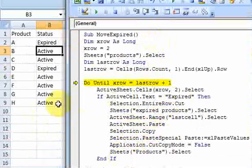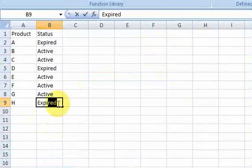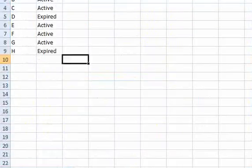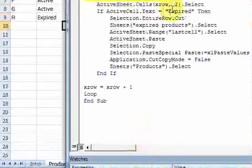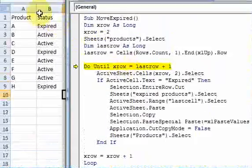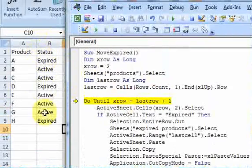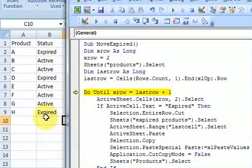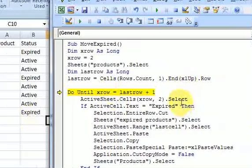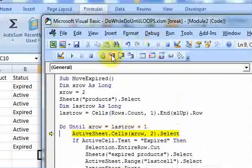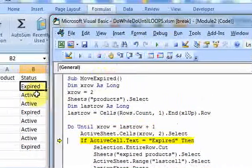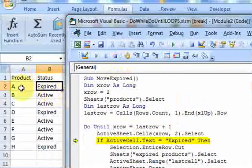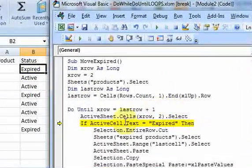And I put last row plus 1 because we want to make sure that I actually execute the code all the way through row 9. So let's do that. Watch. I'll put expired in the last one. So I'm going to loop from, I'm going to loop from row 2 all the way to row 10.